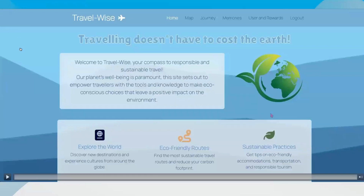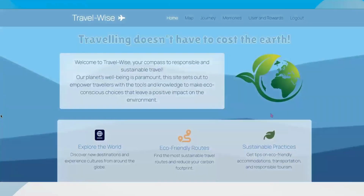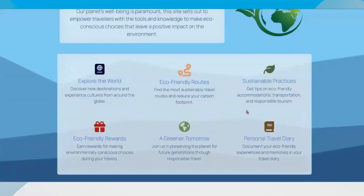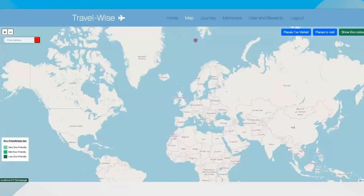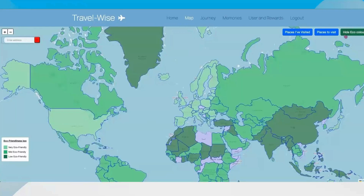Hello everyone, I'm Abby and I'll be welcoming you to our site today. So once you have made an account and logged in, you'll be welcomed to our homepage, which tells you a bit more information about the site and the different features we have, including exploring the world, getting eco-friendly routes, getting eco-friendly rewards, and your own personal travel diary. Starting at the map page — there's no easy way of finding how eco-friendly different countries are without doing a lot of research, which is very time-consuming. You can press this button in the top right corner, 'show eco-color', and it will highlight all the different countries in different shades of green, the darker shades being low eco-friendly and the lighter shades being very eco-friendly.